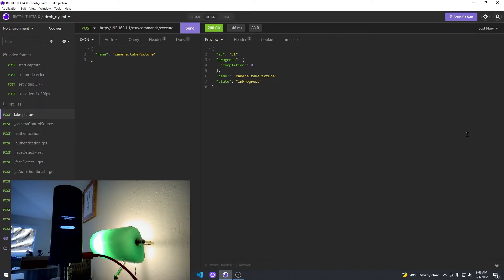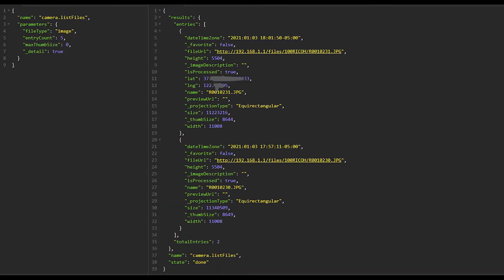Then I'm going to take a picture and test the image. If you set underscore details to true in list files, you can see that the GPS, the latitude and the longitude are there.